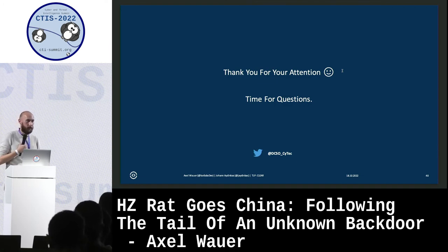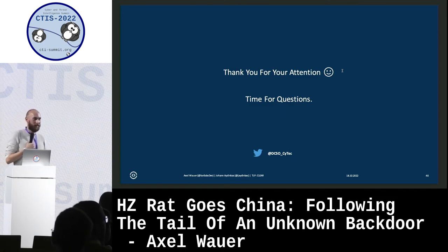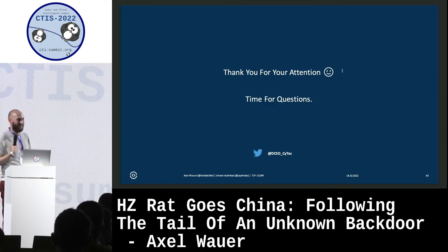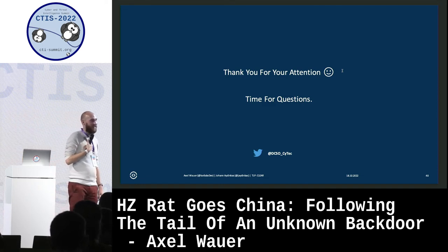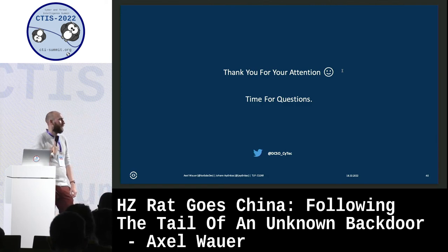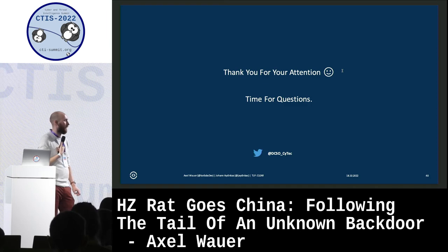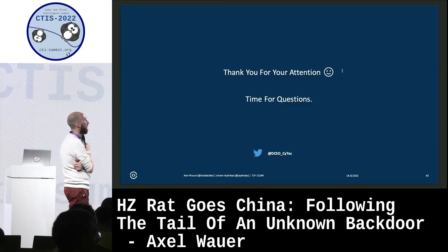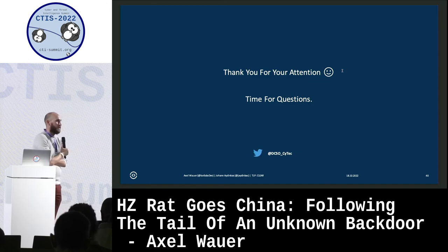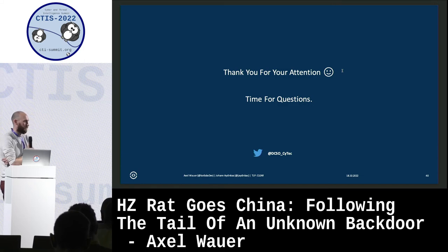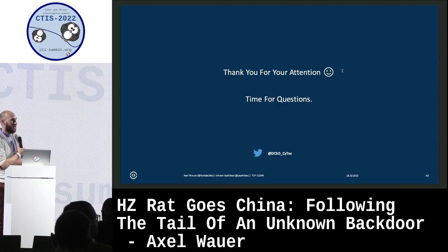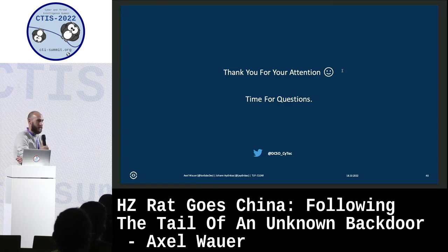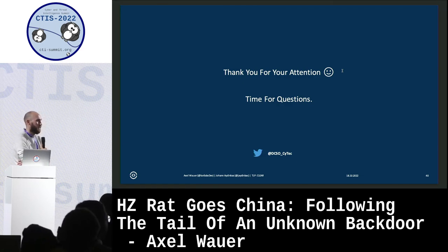Q: Do you have an idea about the victimology of this RAT's campaign? A: Not really. Q: From the translated Chinese text, didn't you get more information about the VPN connection targets? A: Not really - you can send it to anyone, so it's probably a generic corporate target. It's quite generic.